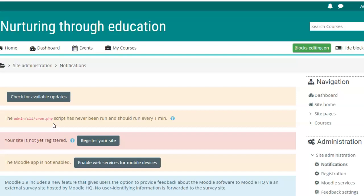This is the path to the cron script that already exists in the Moodle files on your server. When you go to the Moodle folder on the web server, you will find an admin folder, inside which there is a CLI folder, and inside CLI you will find the cron.php script.